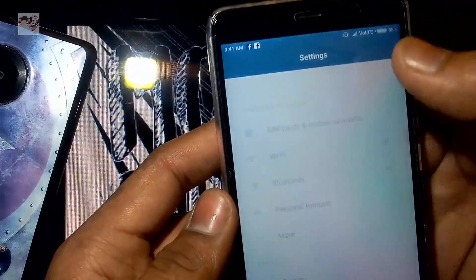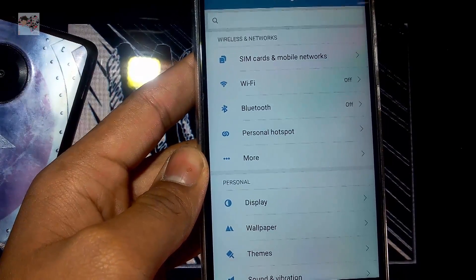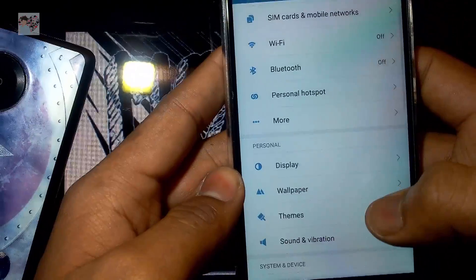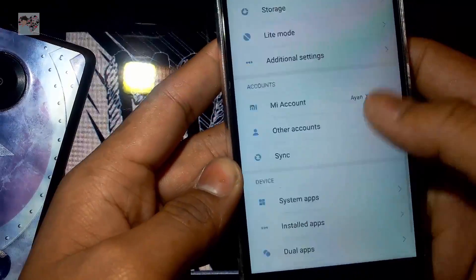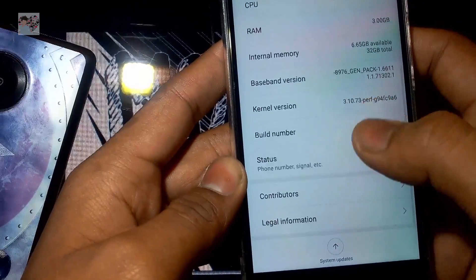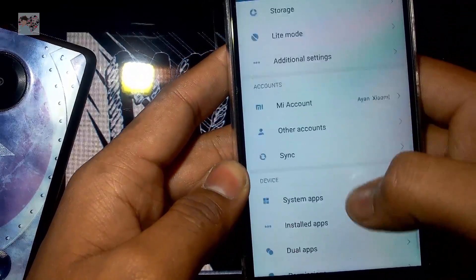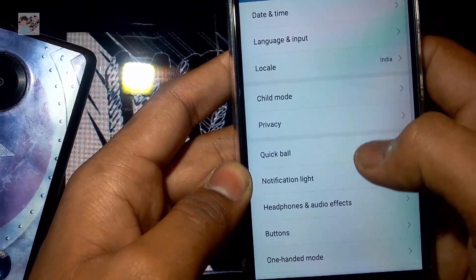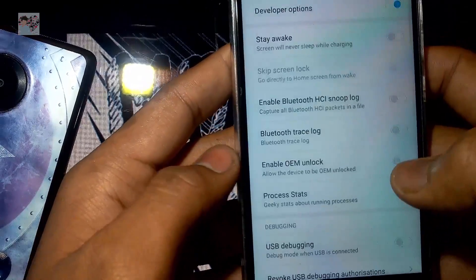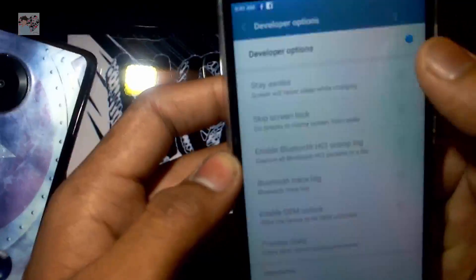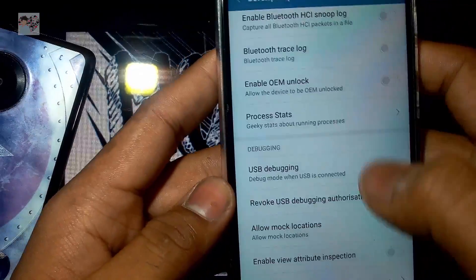First, I'm telling this for the MIUI users — after that I'll tell how to enable this for other Android users. So first go to Settings, then go to Additional Settings. You don't need to go to About Phone and tap Build Number seven times to enable Developer Options — it's already available in Additional Settings. Go to it, then click on Developer Settings below Accessibility and tap on that.